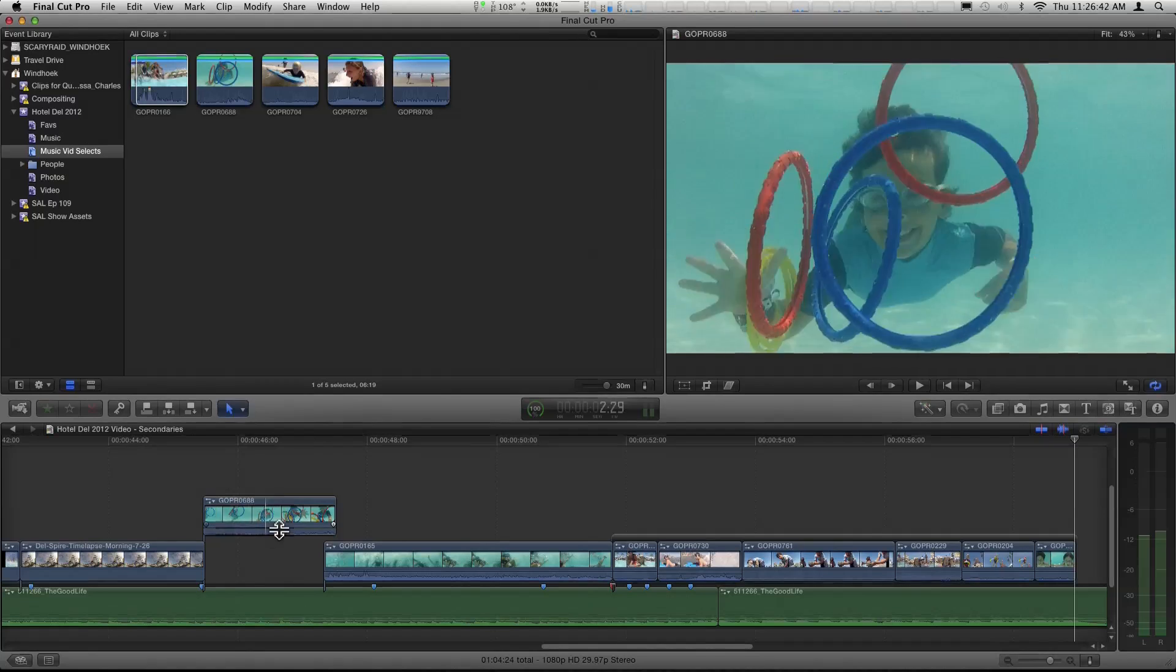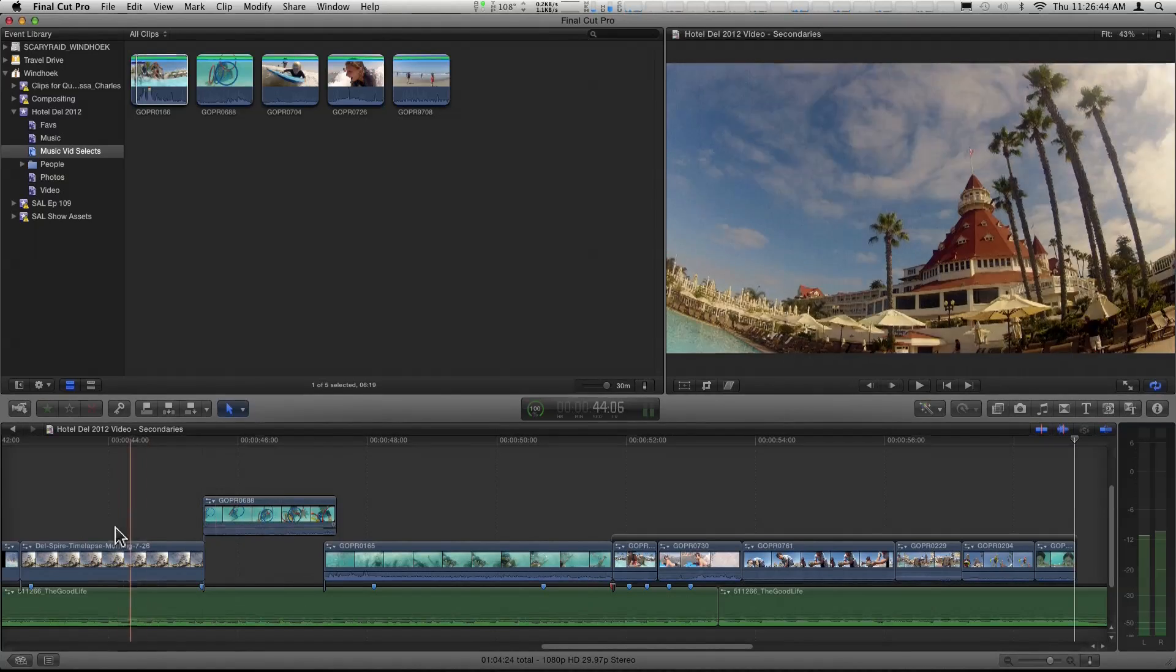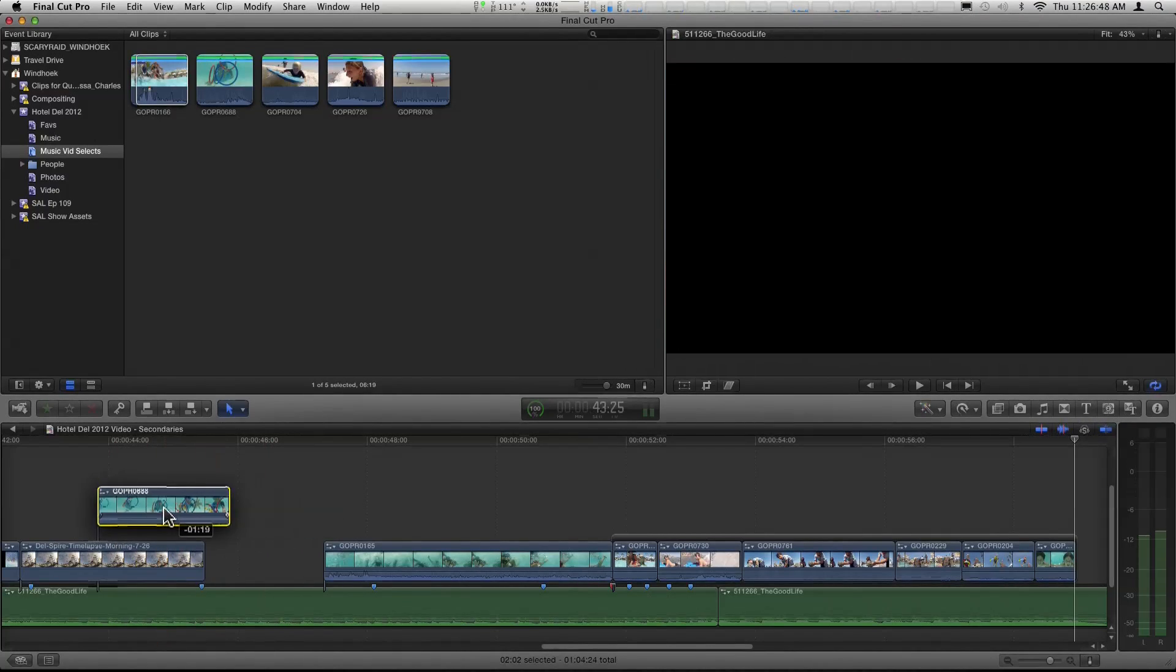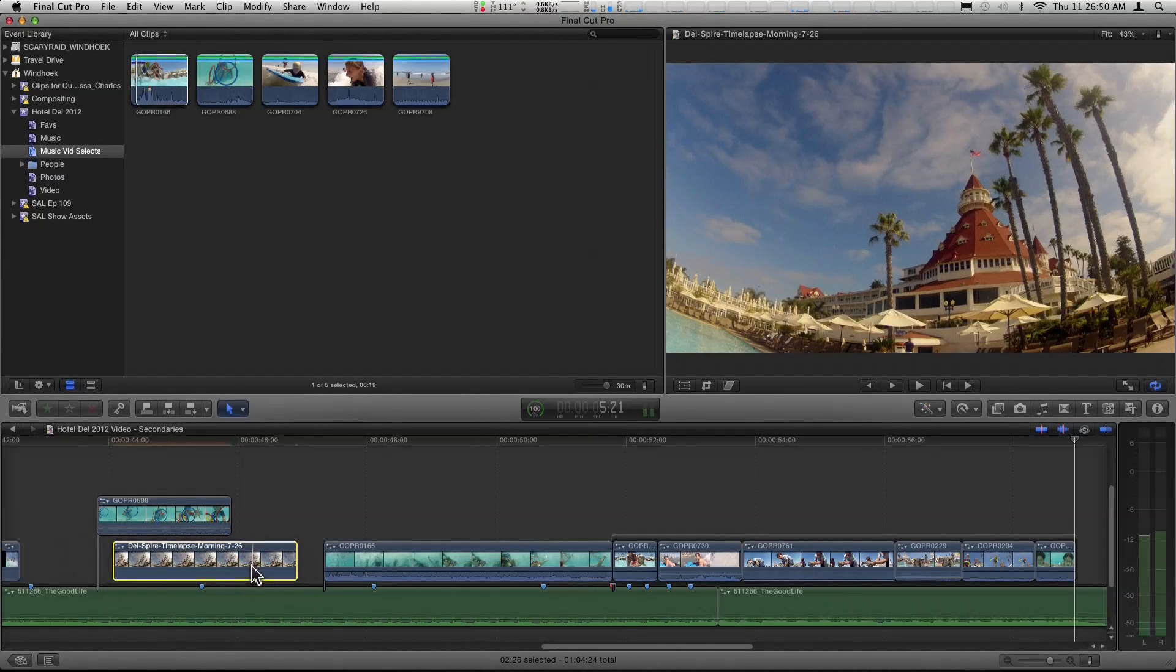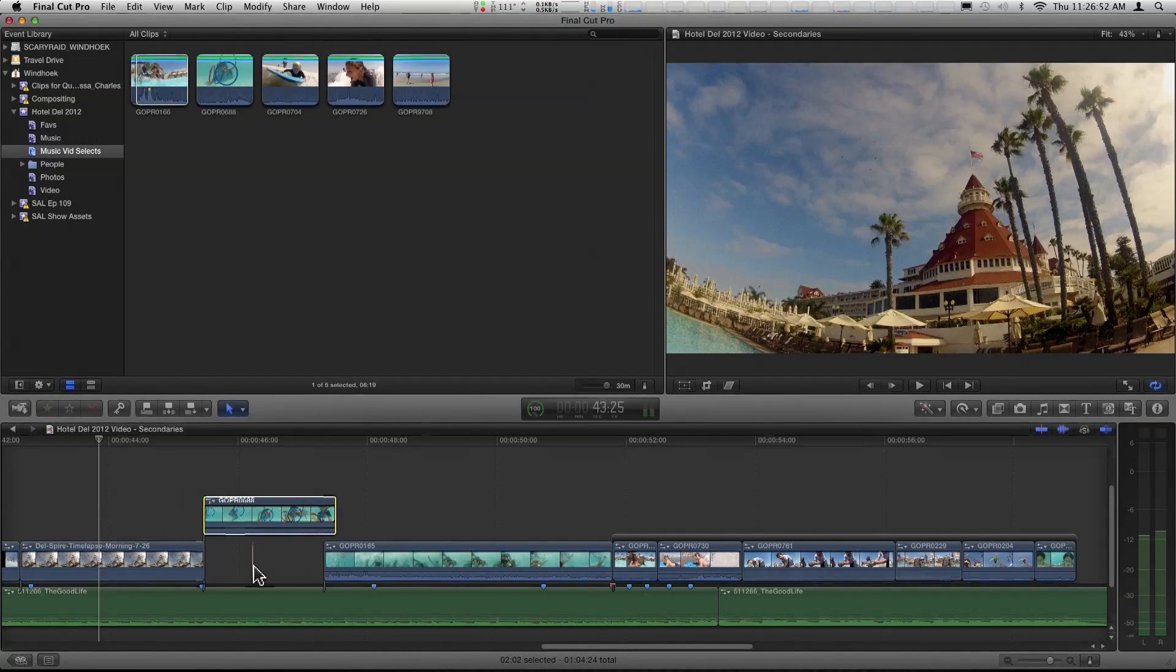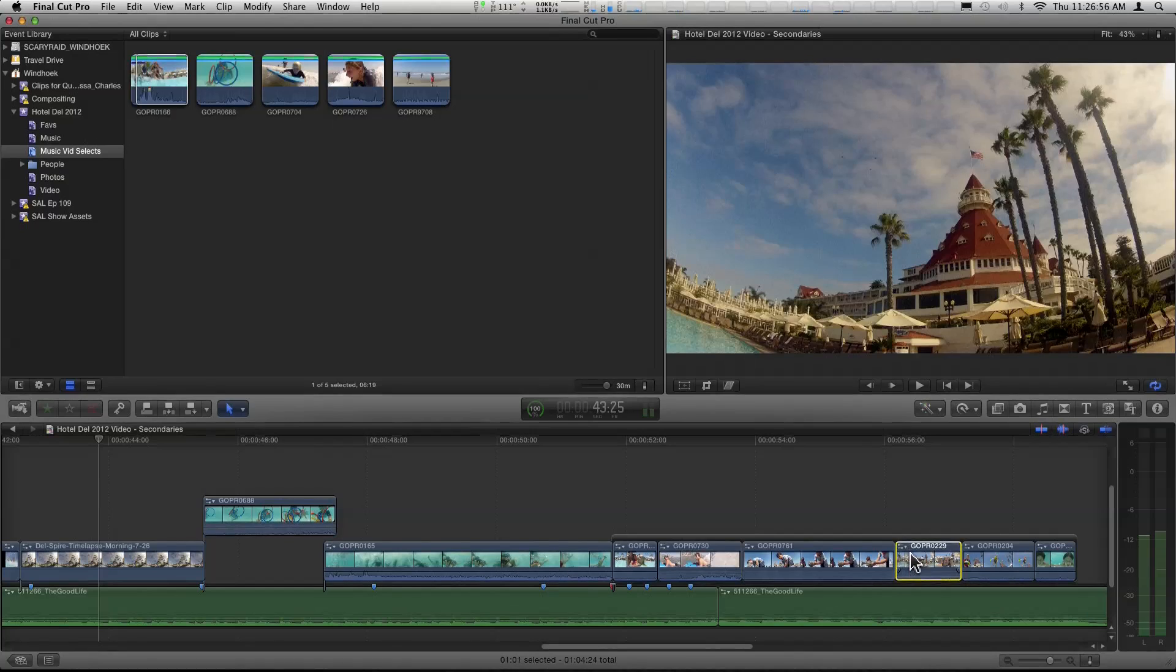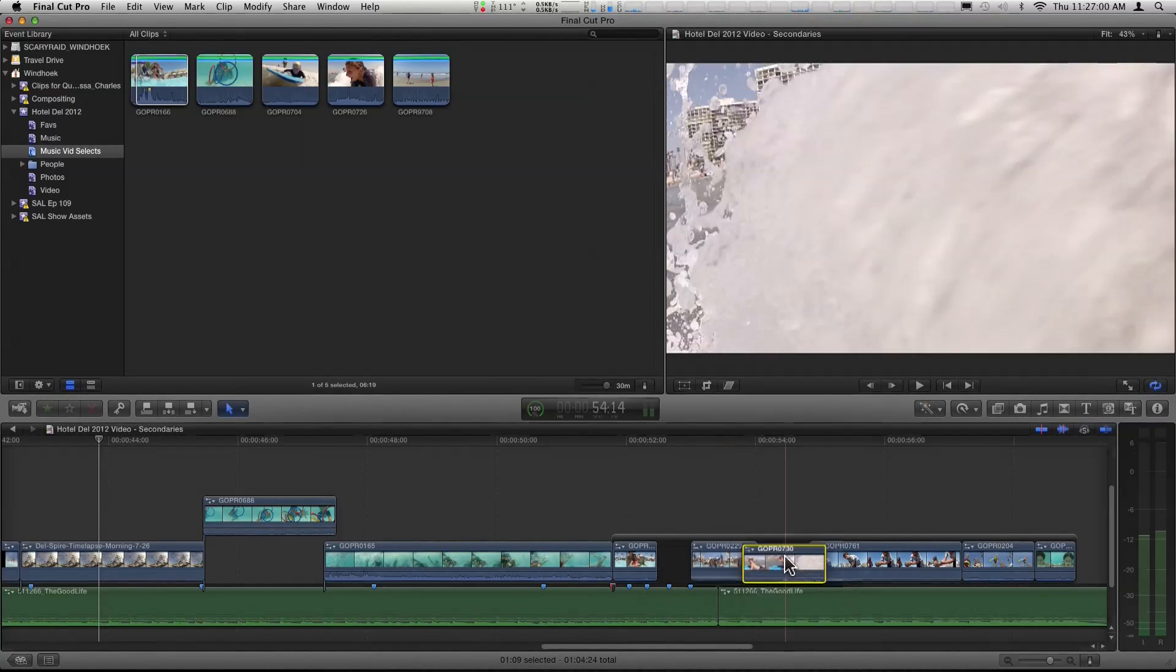Now here's the main advantage of the secondary storyline. If you have individual connected clips, you can't really swap the order very easily. You have to drag one and you drag the other one. Yeah, it's a pain. So one of the advantages of a secondary storyline is that if I want to change the order, I just grab a clip within the secondary storyline and move it. And I can move these around at will.